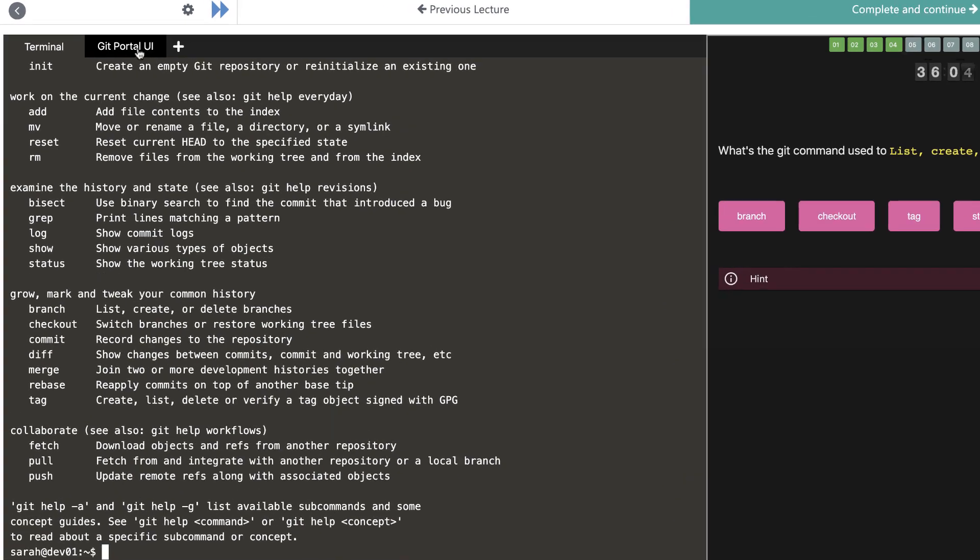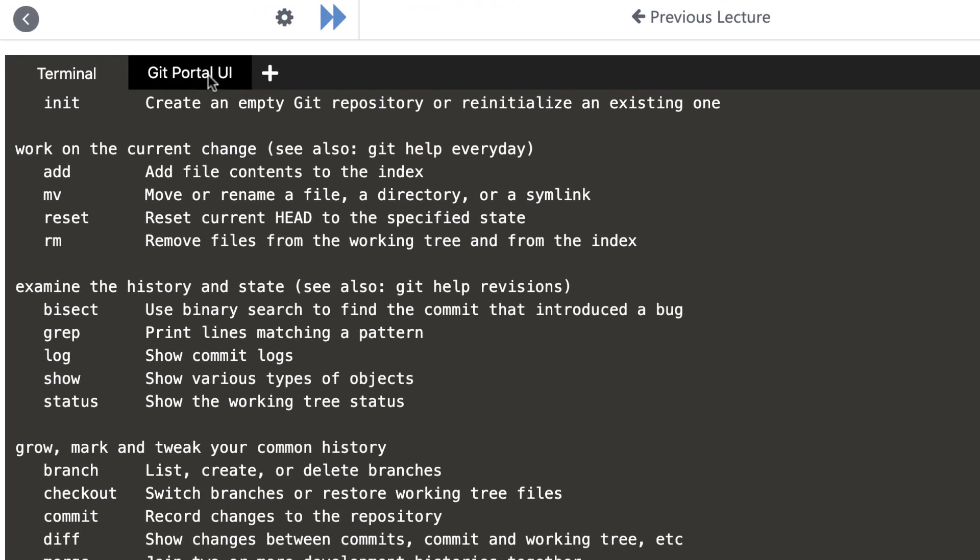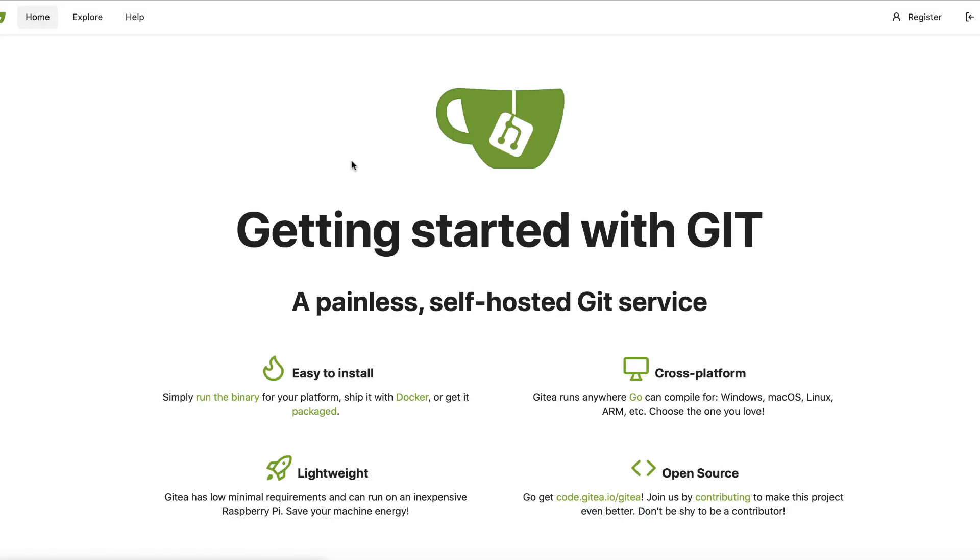In our labs, we use a lighter version of GitHub known as Gidea as our hosted Git service. You can access that by clicking on this button at the top of your terminal. This will give you a real-world experience of working with a team.